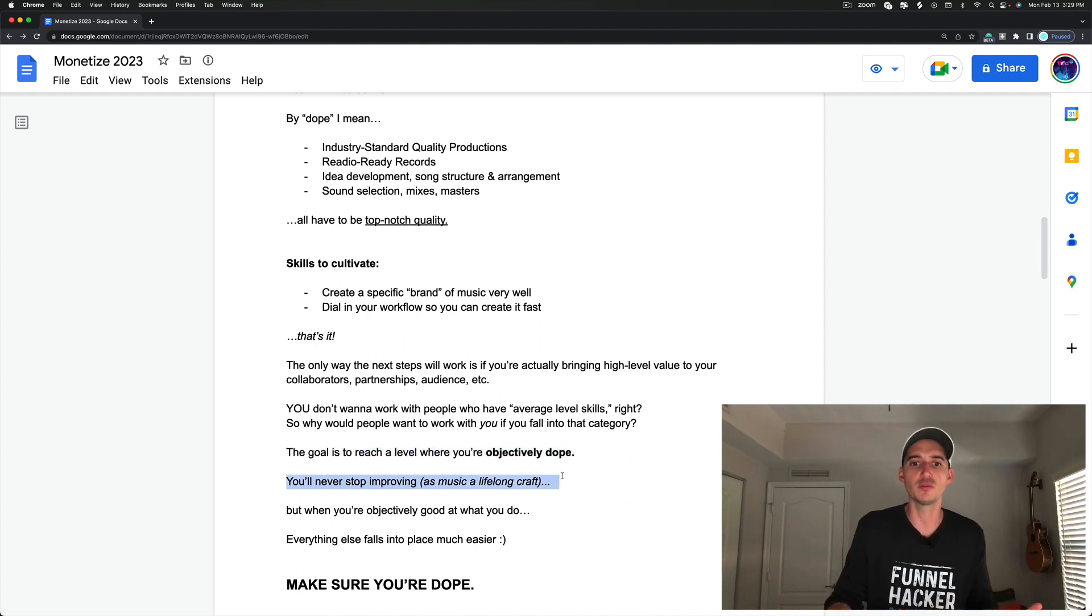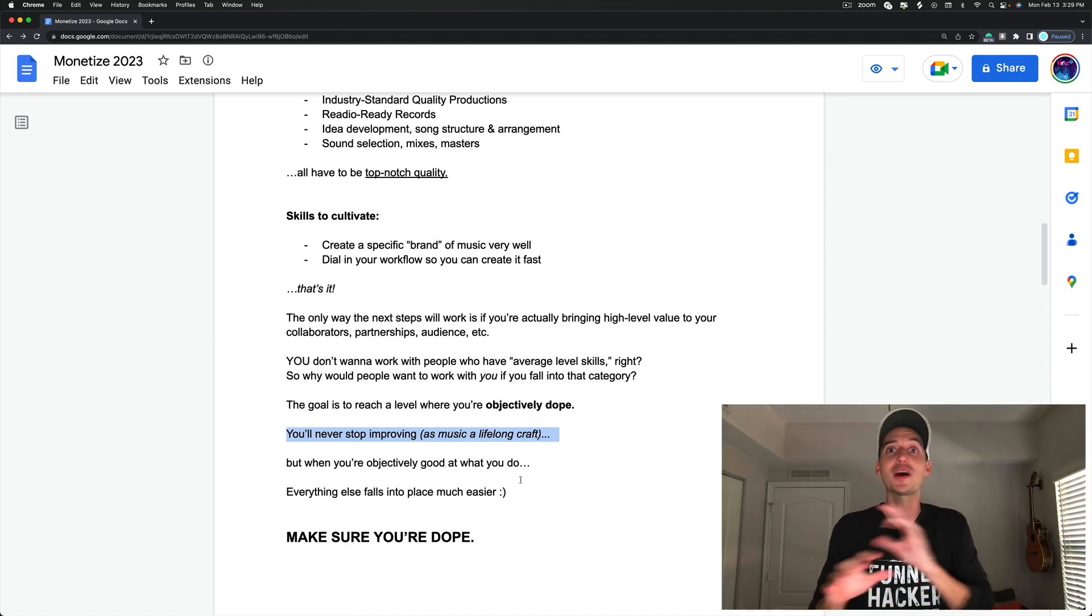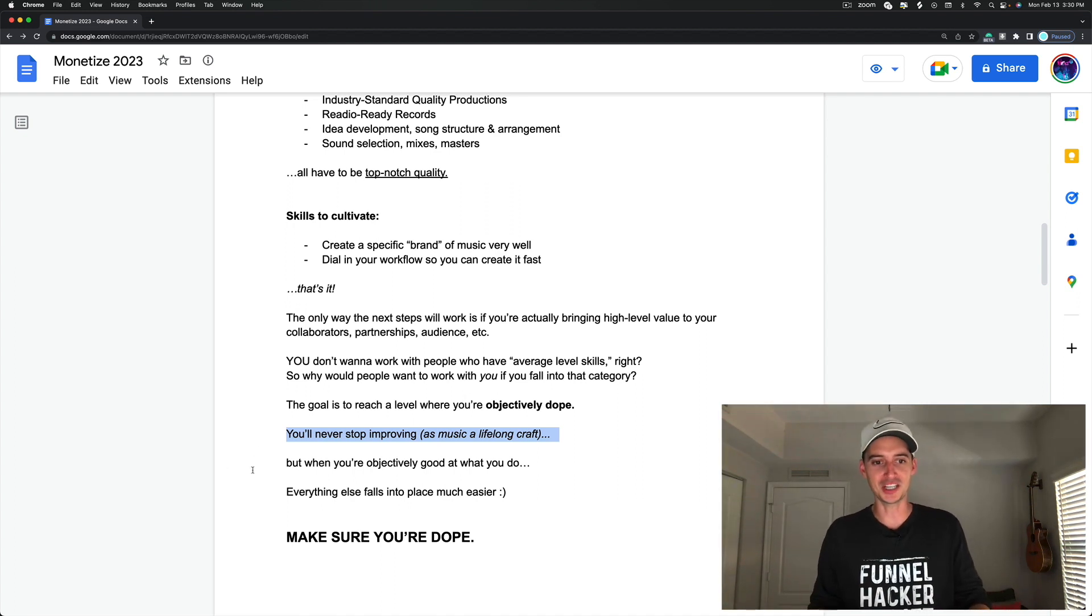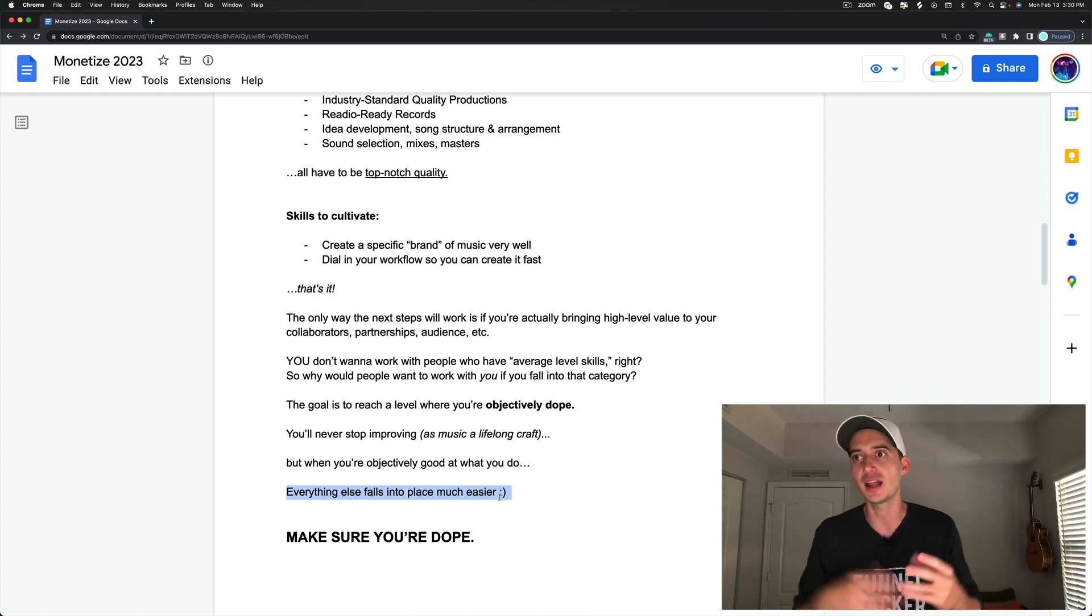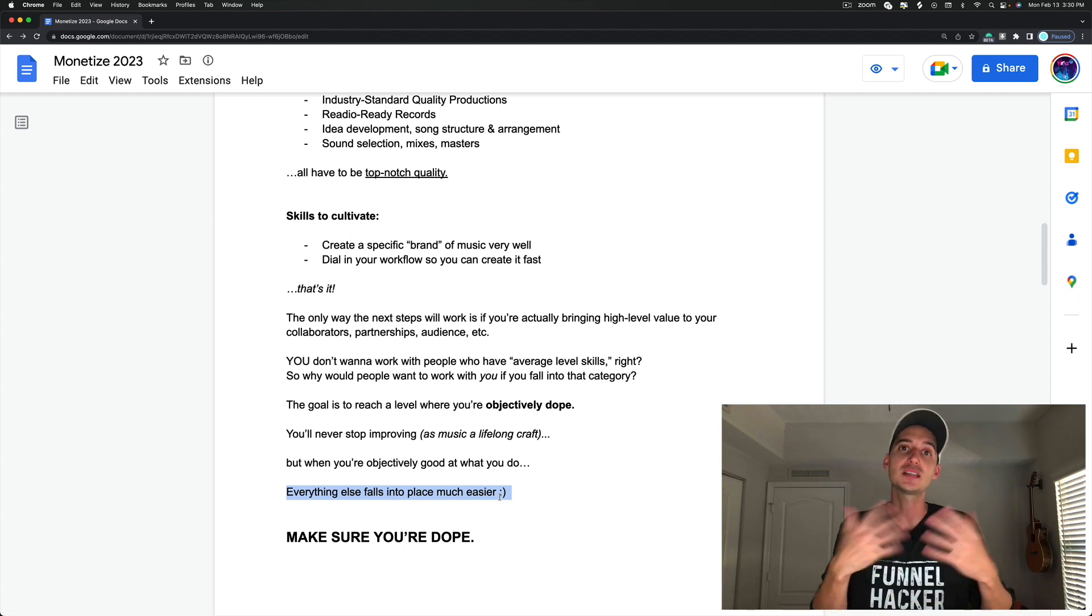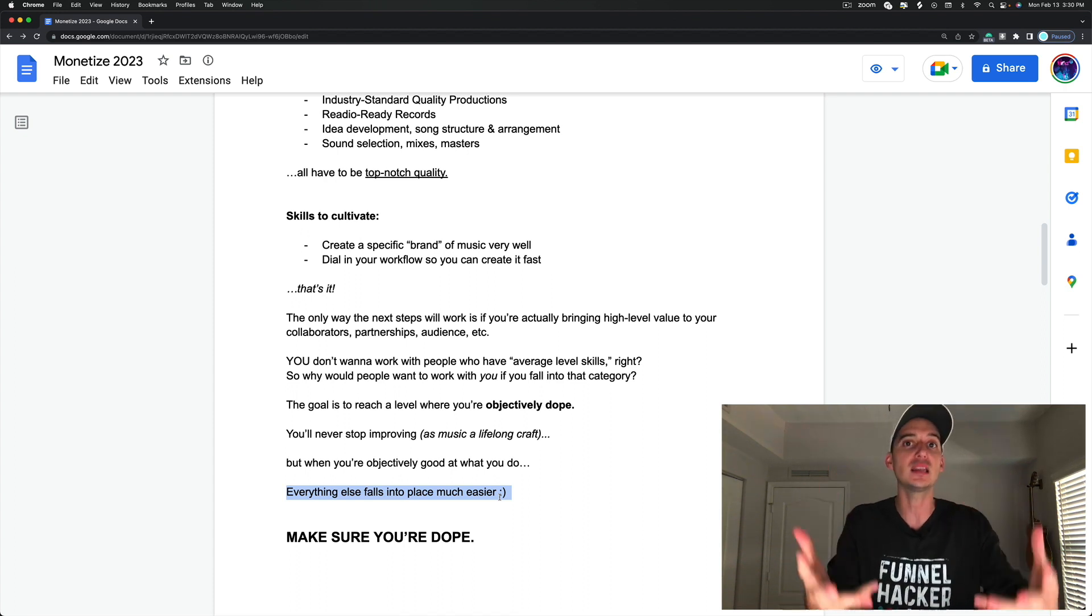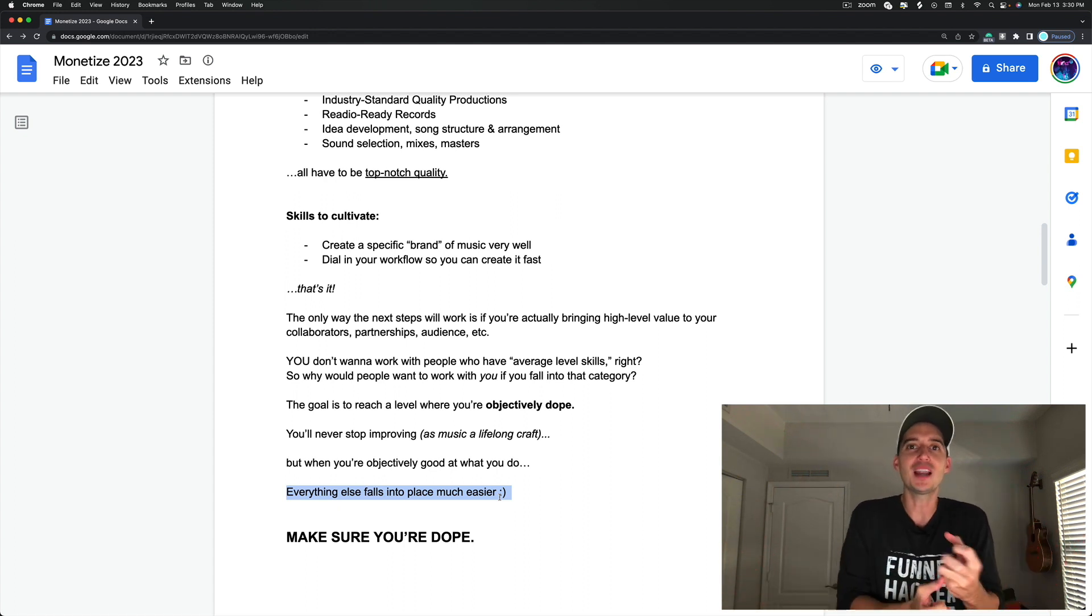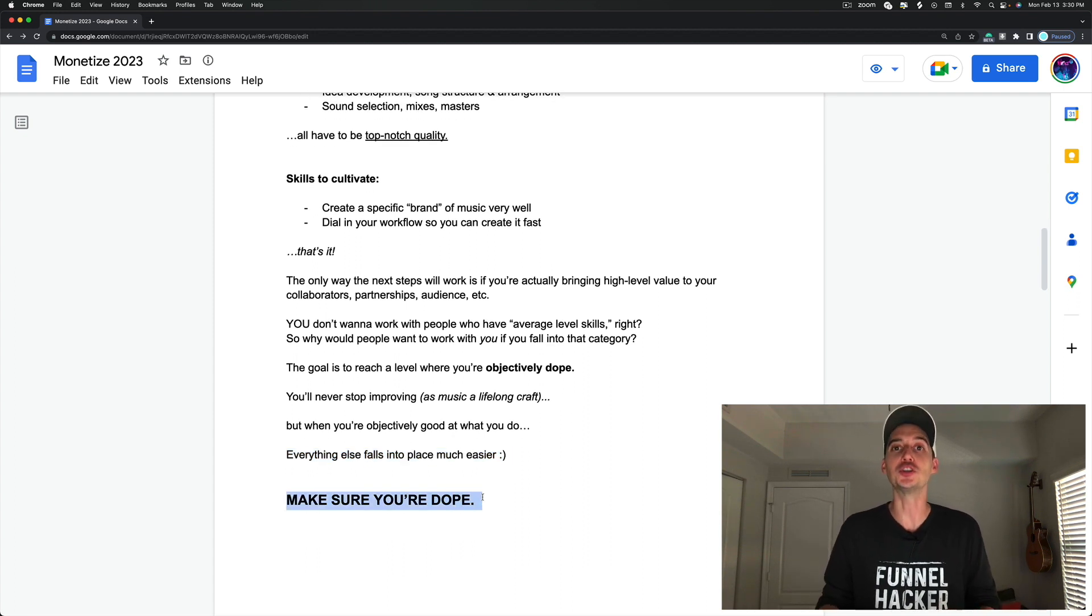And you'll never stop improving because music is a lifelong craft. There's always something to learn. There's always areas of improvement in everybody's skill set, no matter how good you are. But when you're objectively good at what you do, everything else falls into place much easier. Contacts are much easier to get. Connections are much easier to get. Things just start showing up to you like it's magic. I think there is a lot of truth in that sentiment because I found that to be true in my life. So make sure you're dope. That's part one.